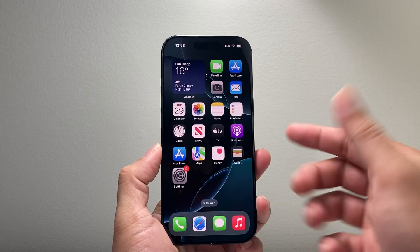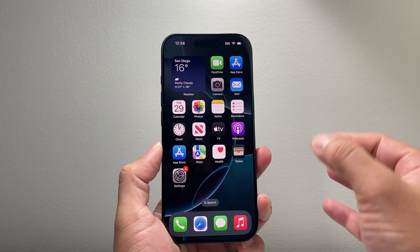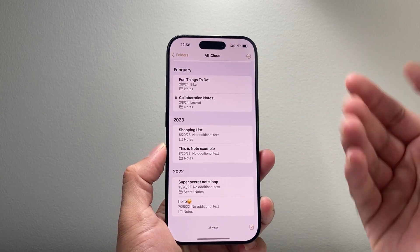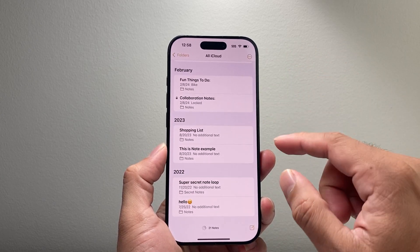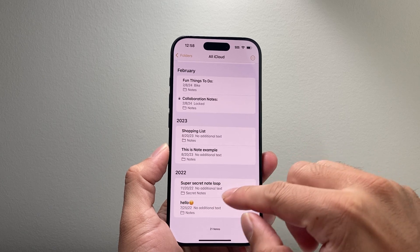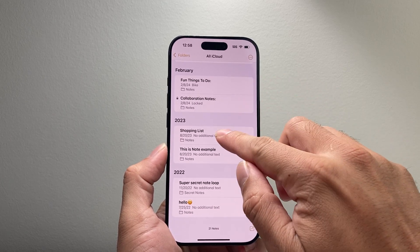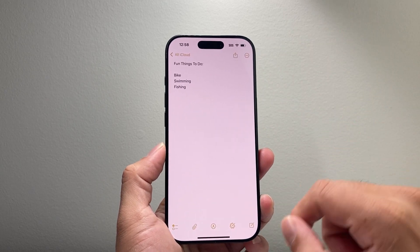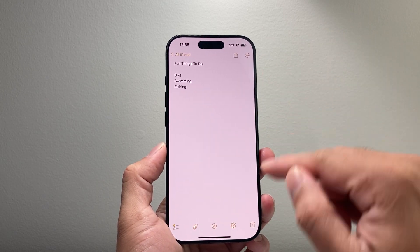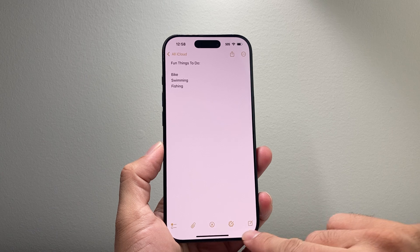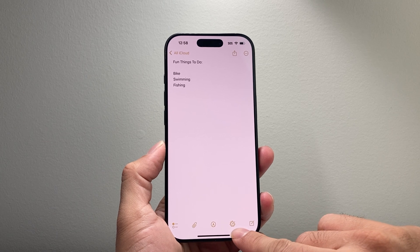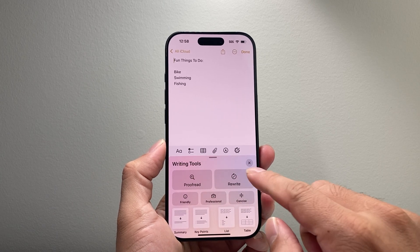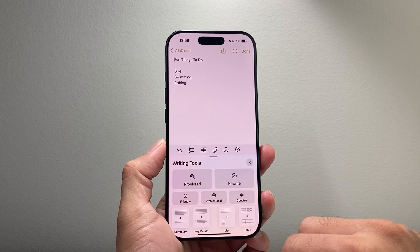Once you have that, in order to use the new writing tool feature, all you're going to do is go ahead and open up Notes, for example. Select a note or write a new one, and right up here you'll see the writing tool option.